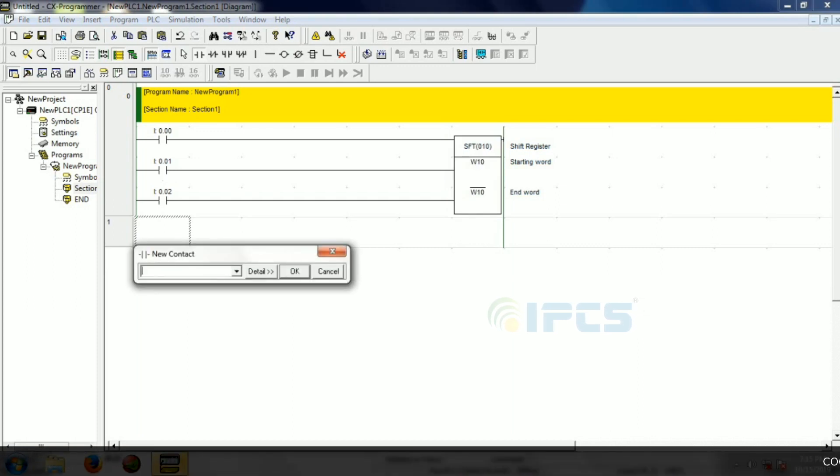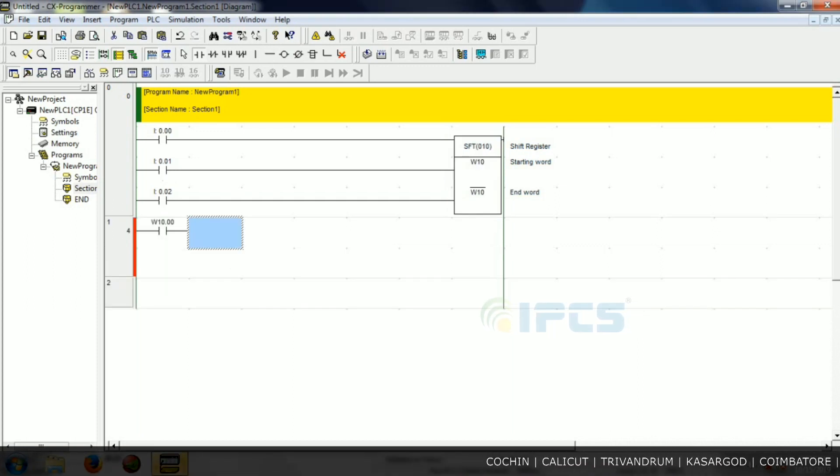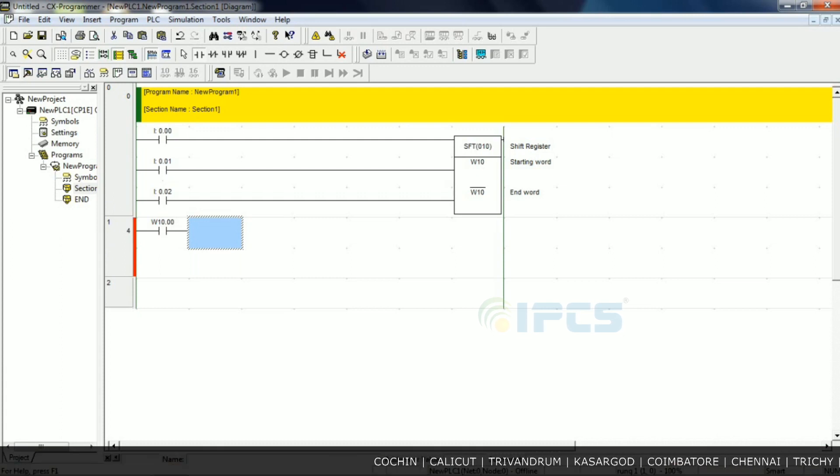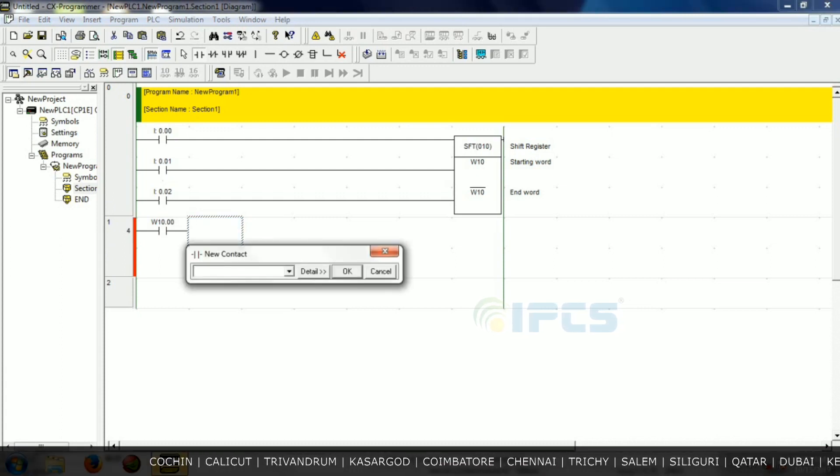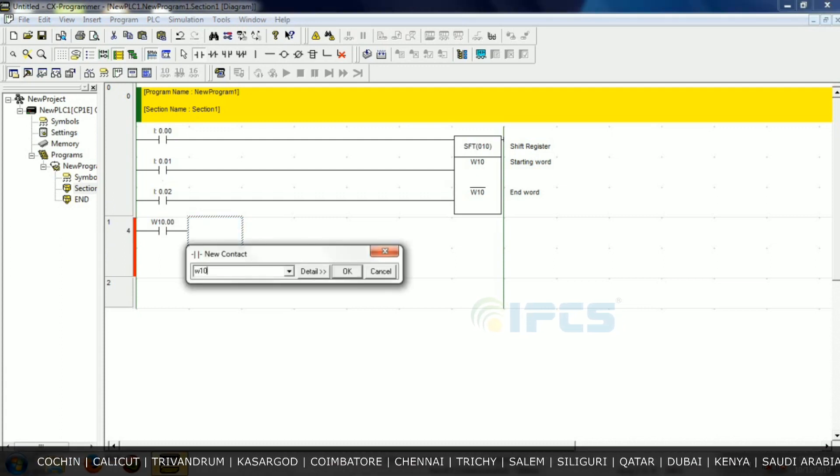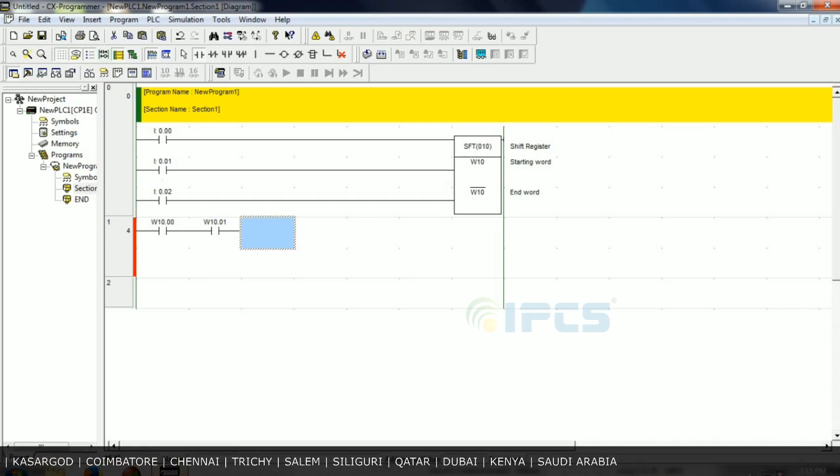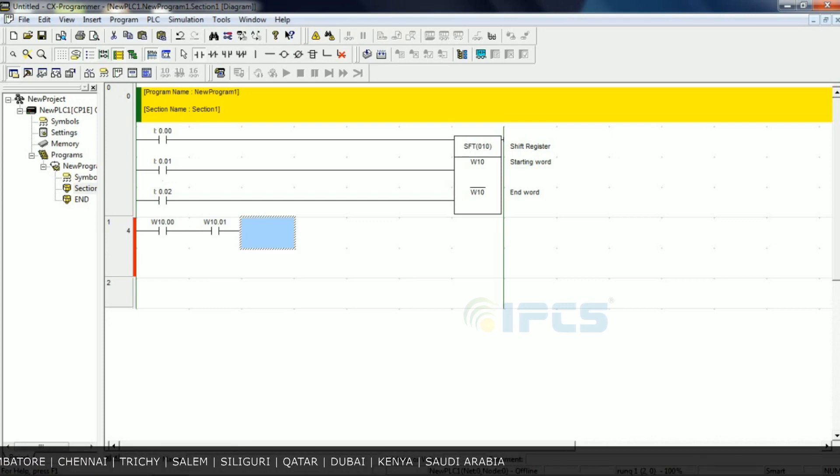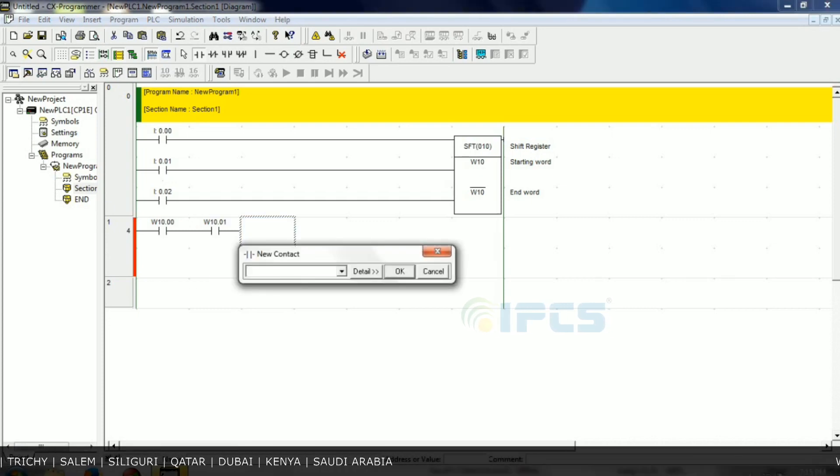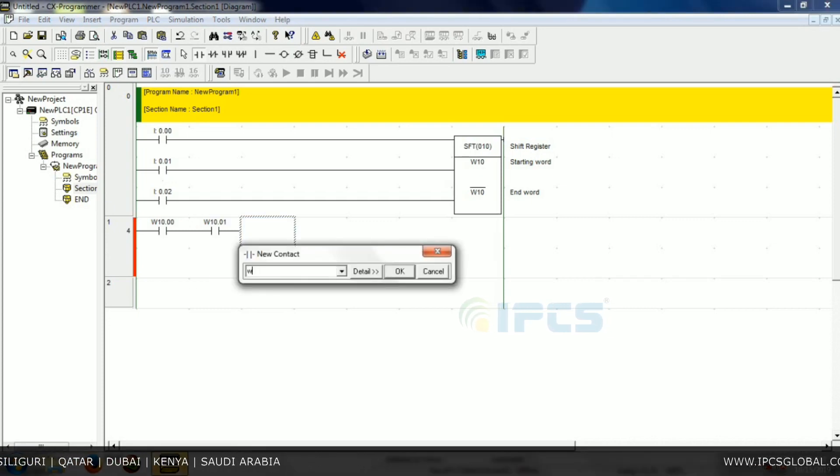The starting word address bit W10.00 up to W10.15. So one by one we create the bits: W10.00 and W10.01.